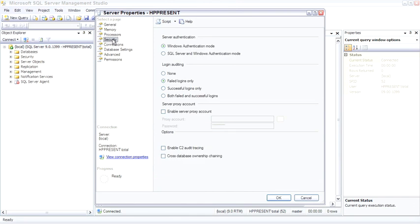The security page lets you set Windows authentication versus SQL Server and Windows authentication mode, previously called mixed mode security, and whether or not you're logging logins, turning on C2 audit trace.